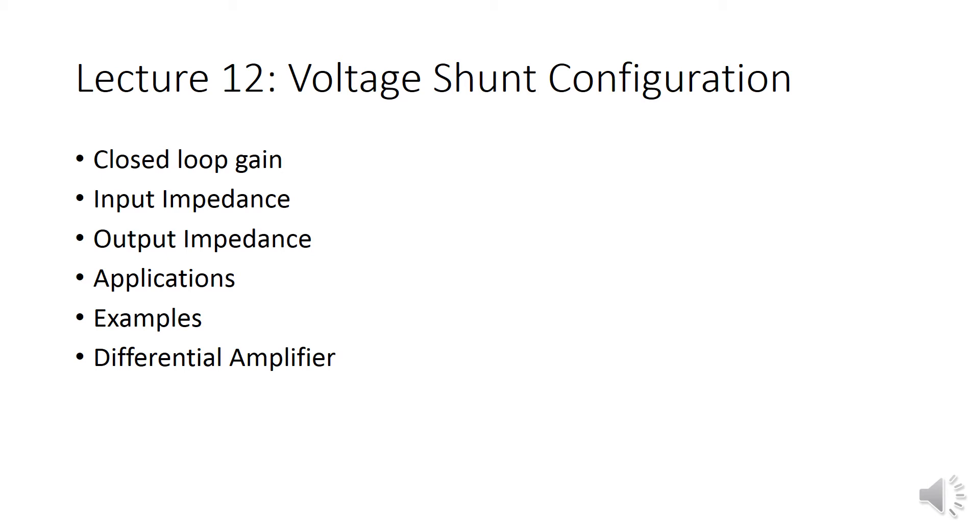That application is available. And more on the examples for voltage shunt configuration. And then we will start with the third topology.